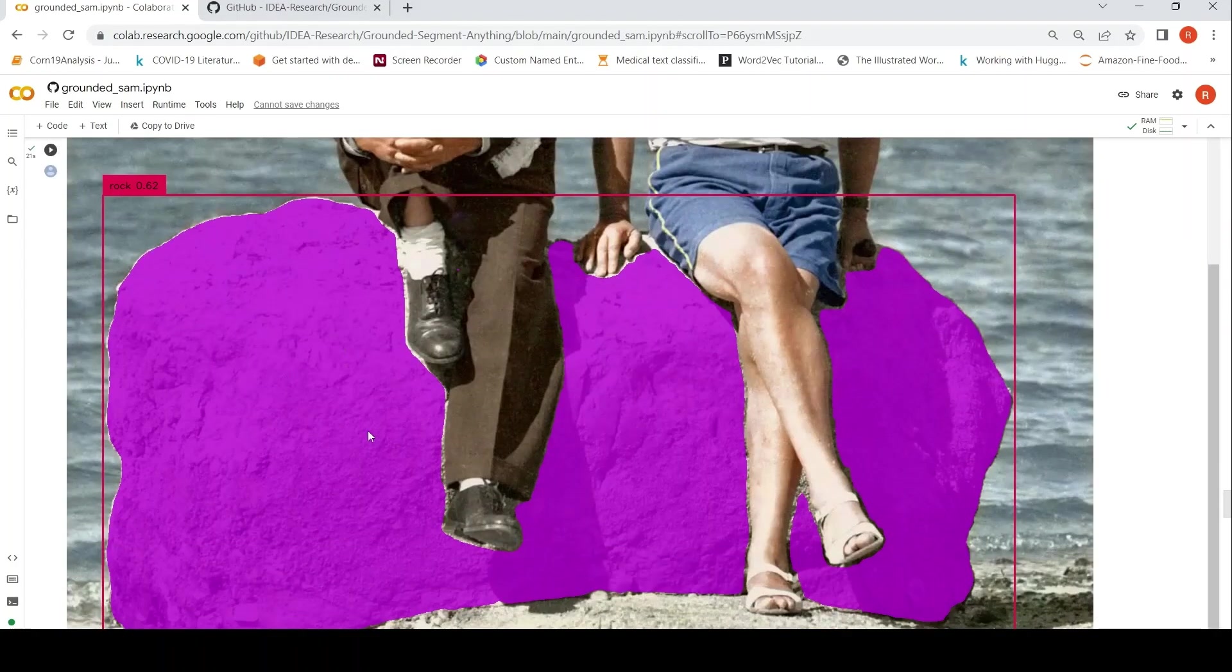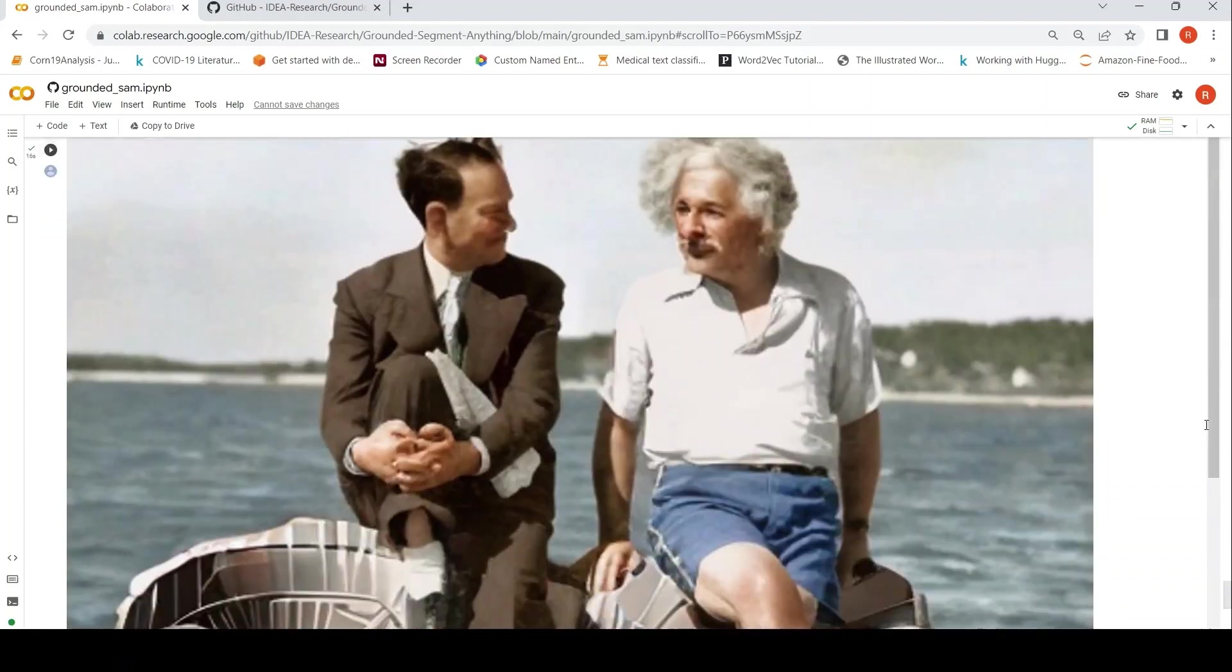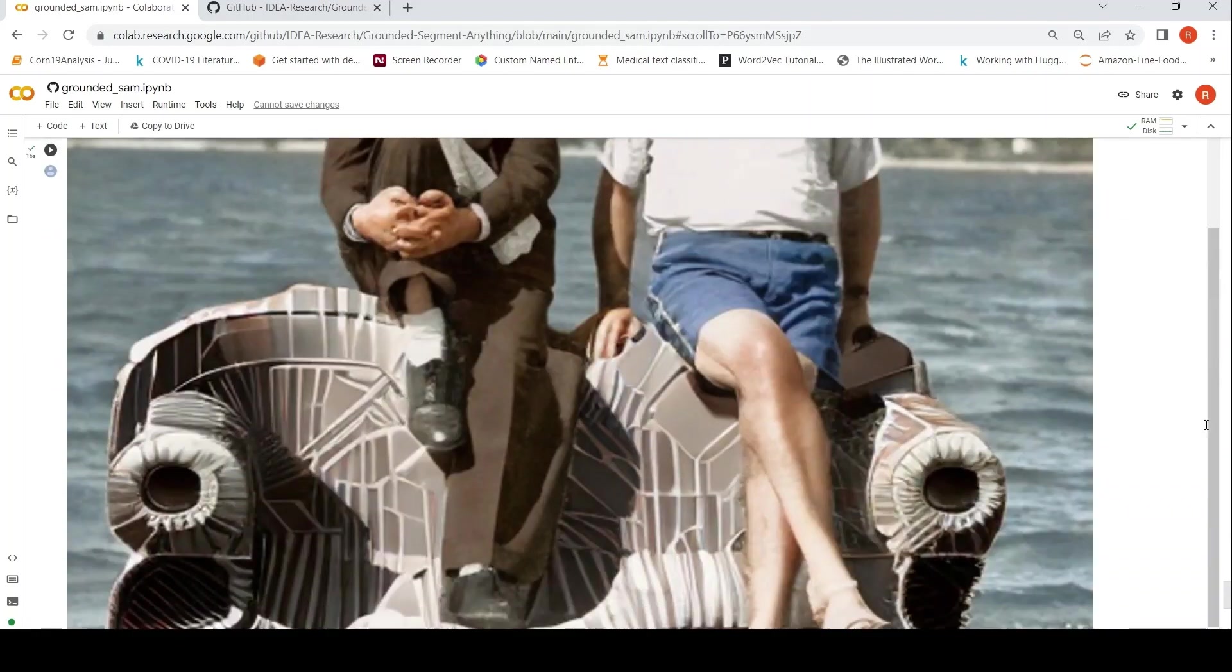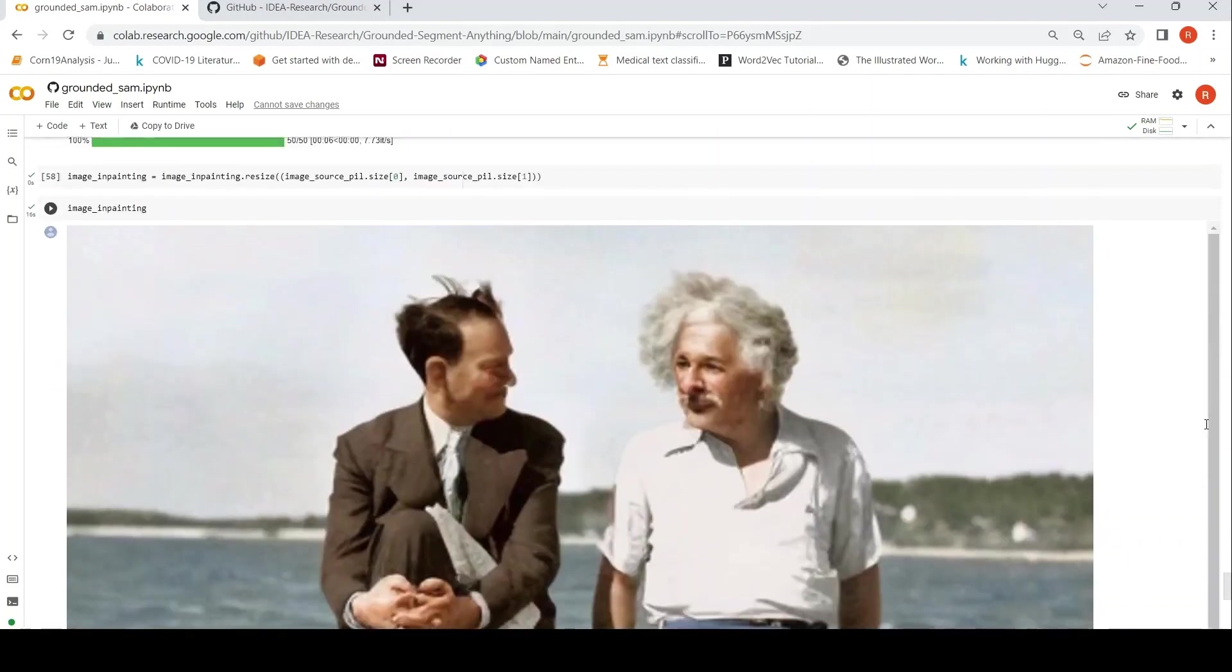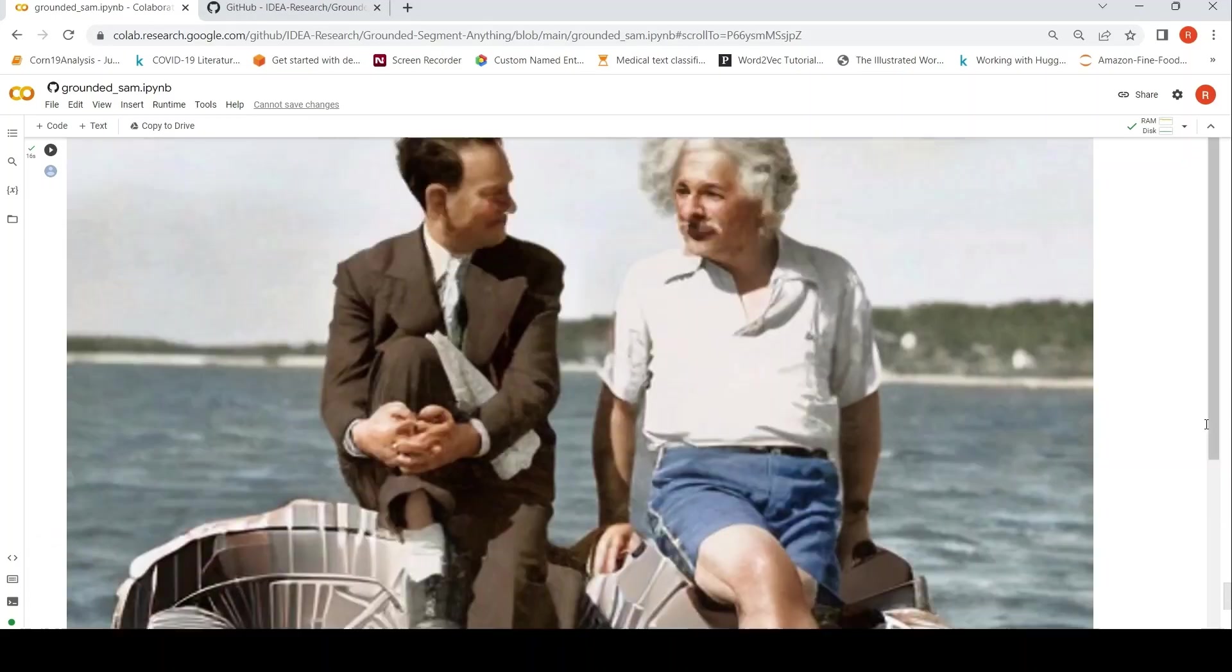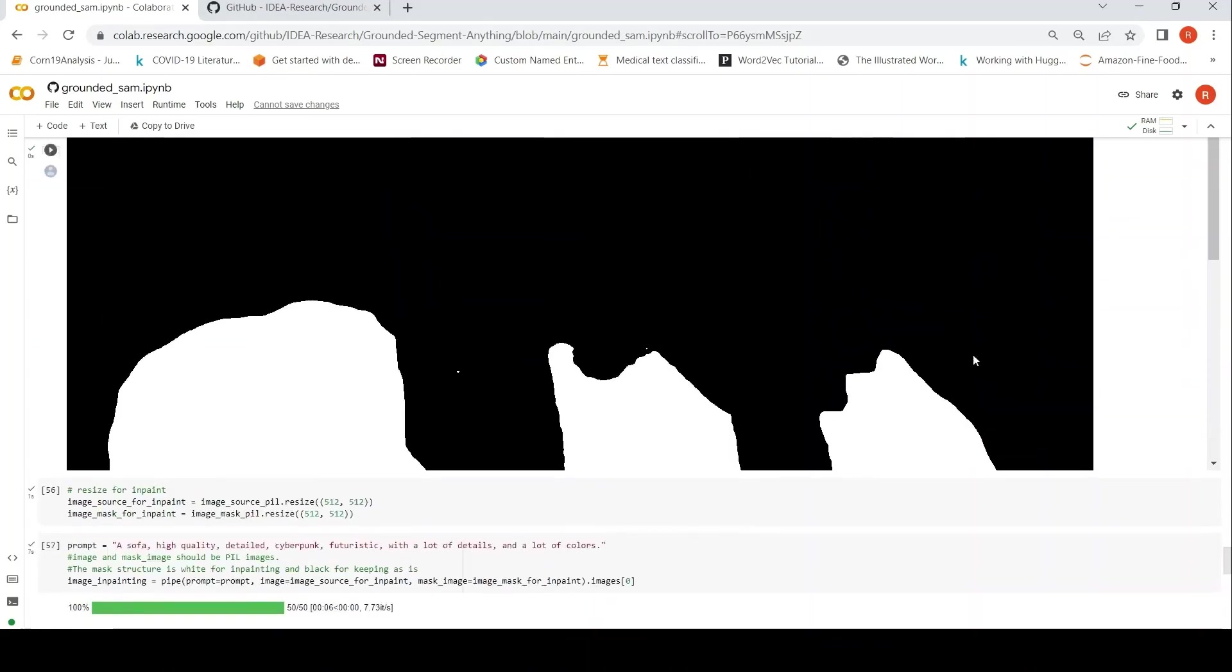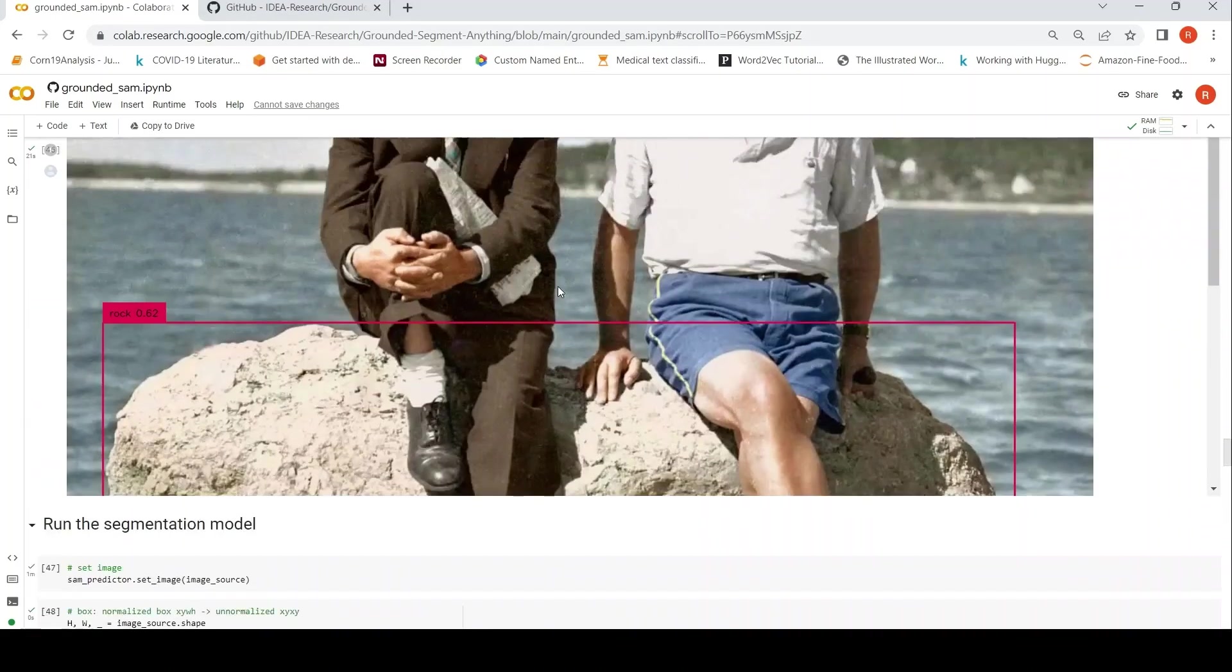it has segmented this rock and then we have actually done inpainting to convert it into a sofa based on Stable Diffusion Inpainting. So that is the idea behind Grounded SAM.